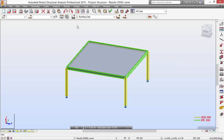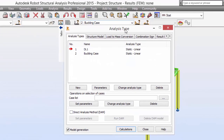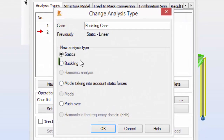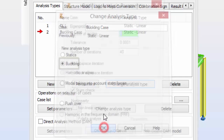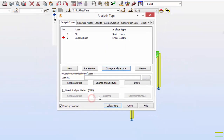Let's ask the program to make a buckling analysis out of the buckling case. Go to Analysis Types, select the buckling case, change the analysis type to buckling analysis, and click OK. As this is just an example, I'm going to pick 10 number of modes. OK.